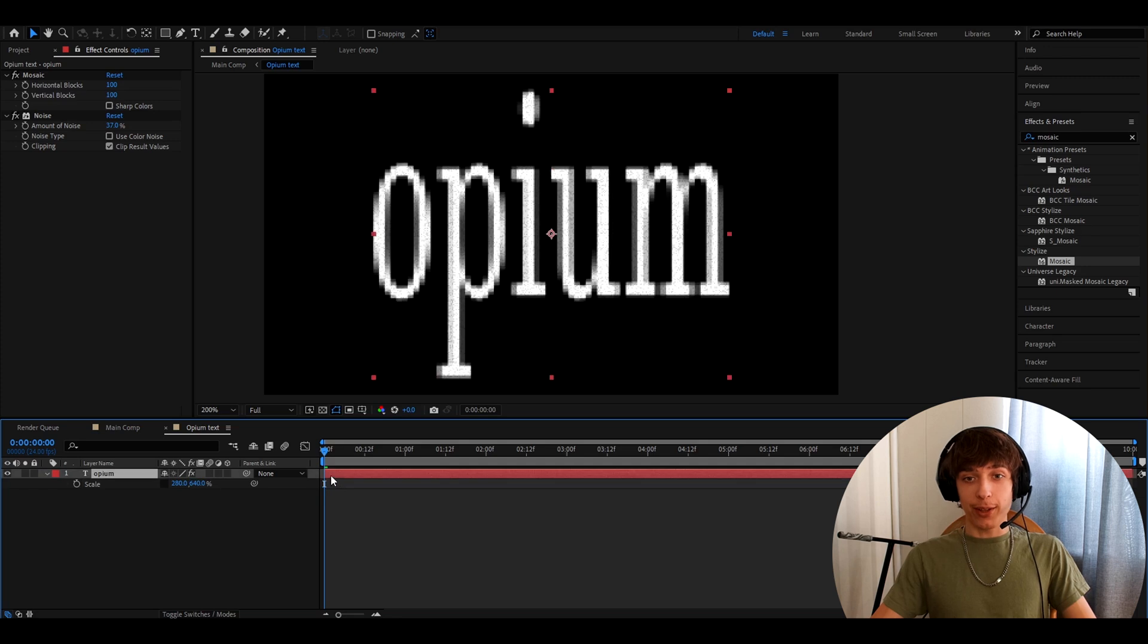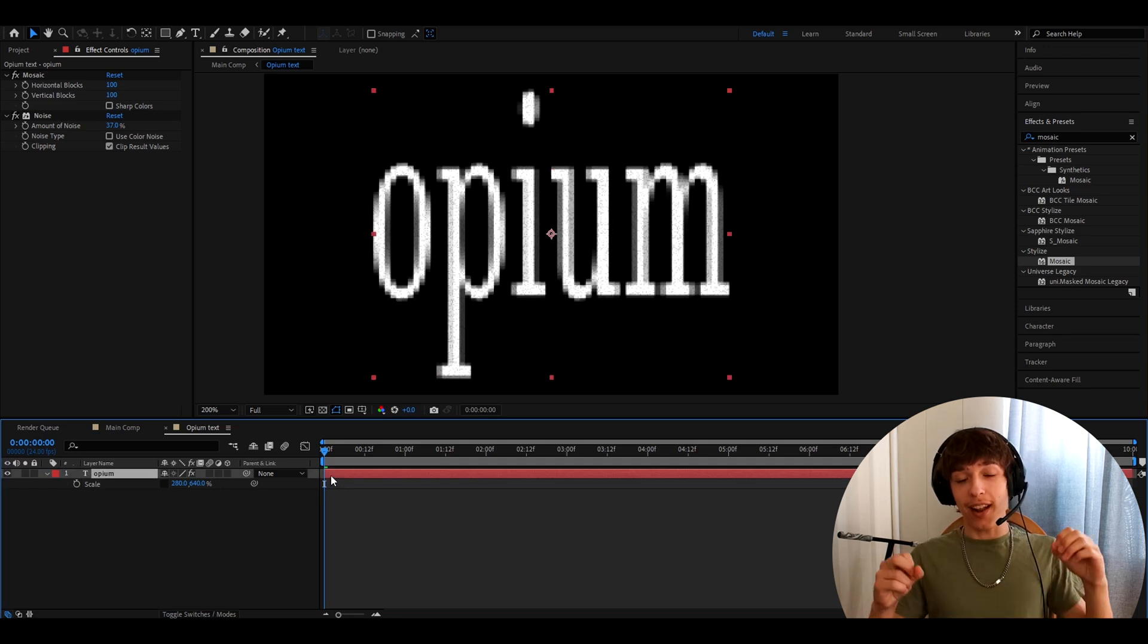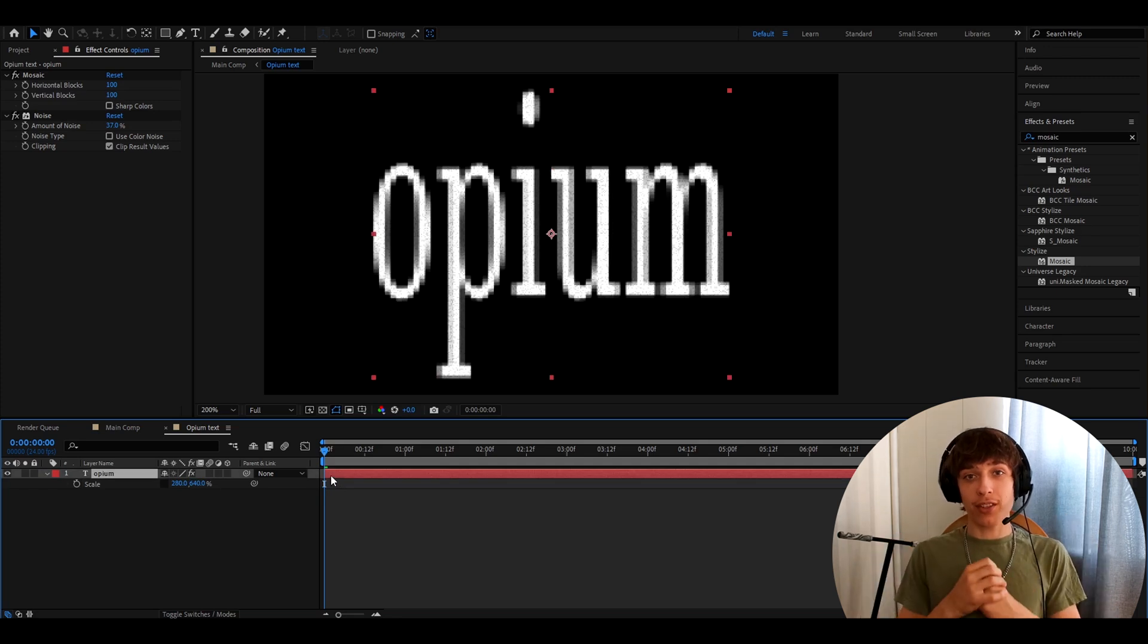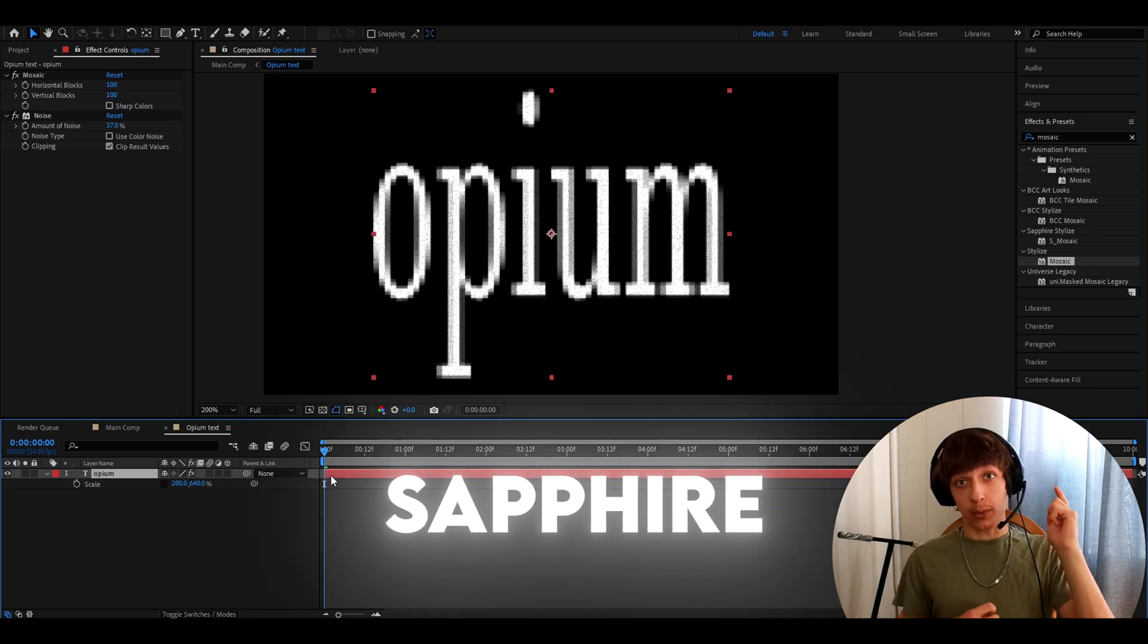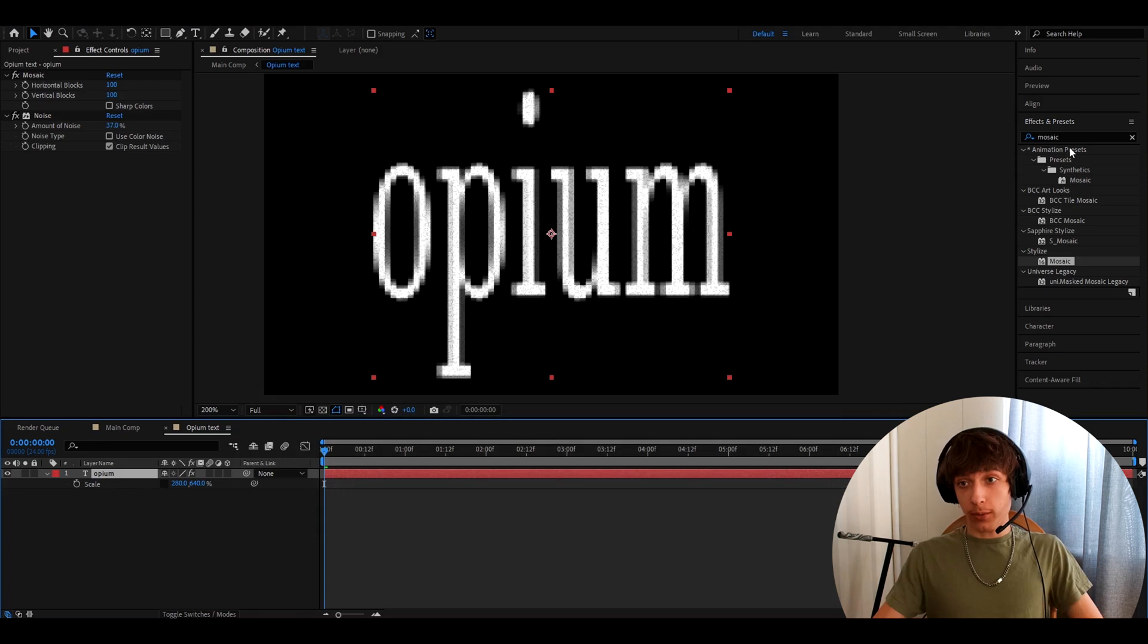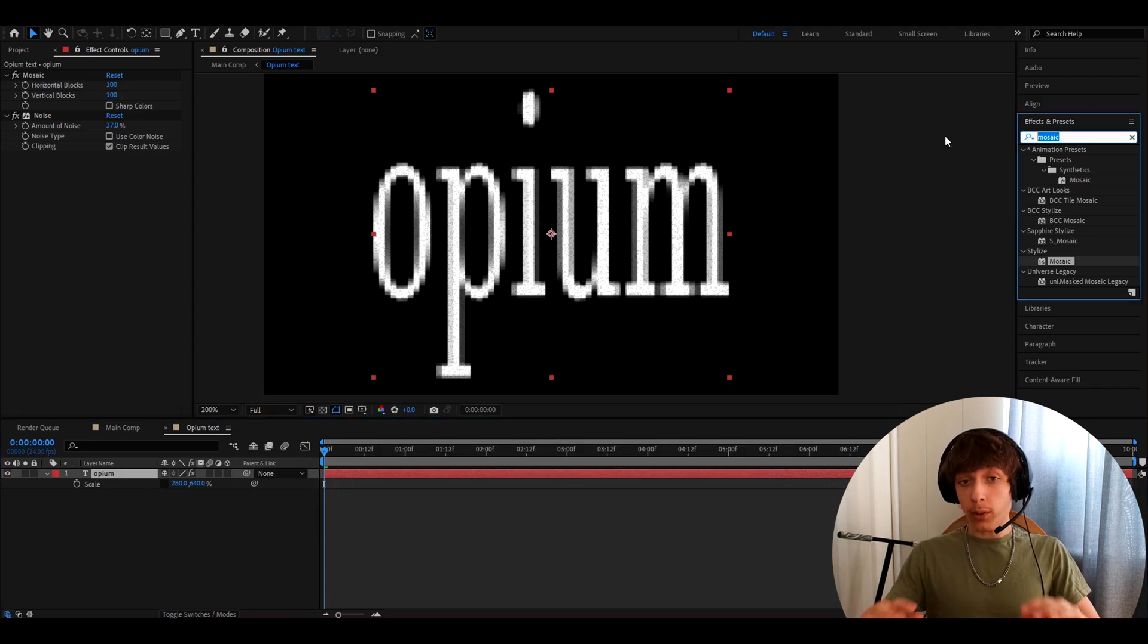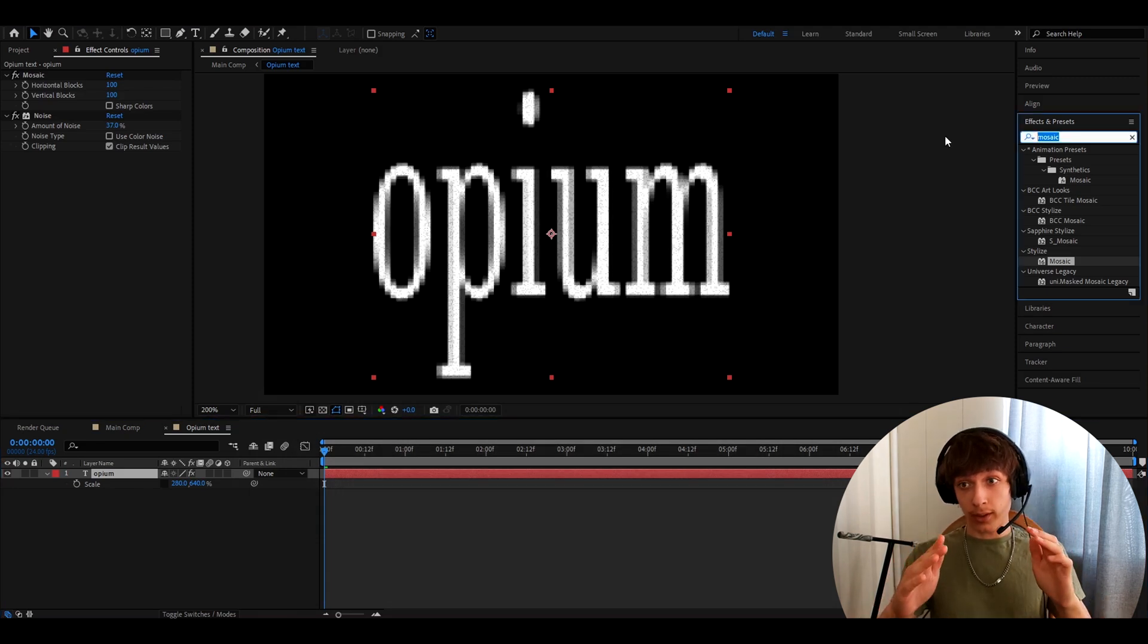Now this is a really cool opium text already, but we can add a couple of adjustments which require the Sapphire plugin. If you don't have the Sapphire plugin, it's OK. This also looks really cool right here.